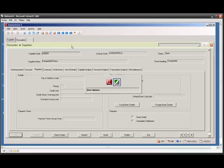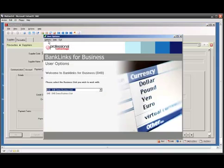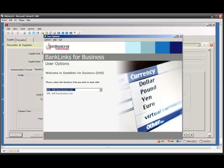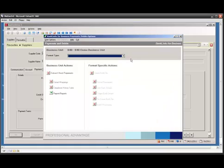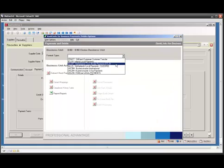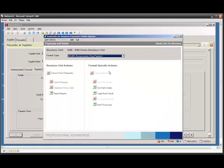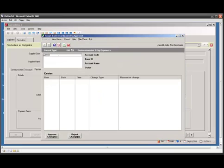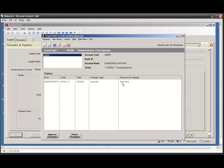From an approver's perspective, if we log into the approval portal in B4B, we can select our format and go to the supplier bank detail approval. We can see here is the record that has been changed.